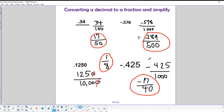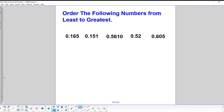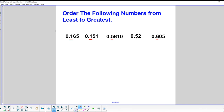In a future lesson we'll show how to write a repeating decimal as a fraction, but not today. Another thing you might encounter on today's assignment is ordering numbers from least to greatest. These are all decimals, so the easiest way is to look at the first digit behind the decimal point: 1, 1, 5, 5, and 6.